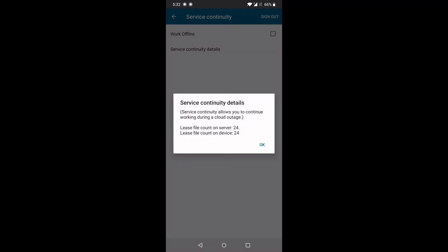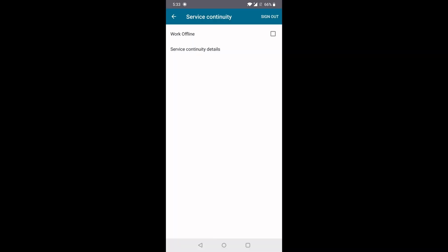With the lease files downloaded, we're ready to test Service Continuity on our Android device. We'll check the Work Offline setting. This setting is only present to test during the Tech Preview to simulate a mock outage.